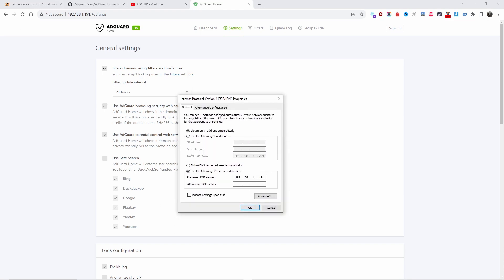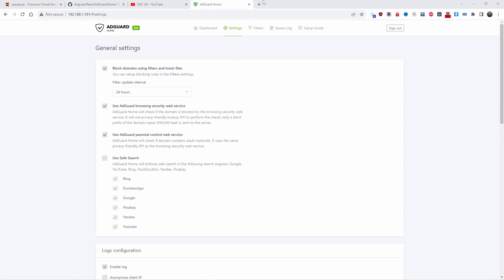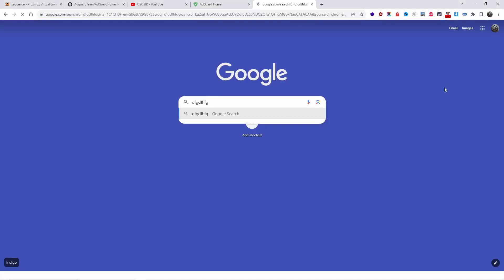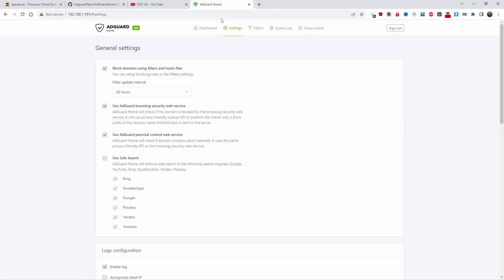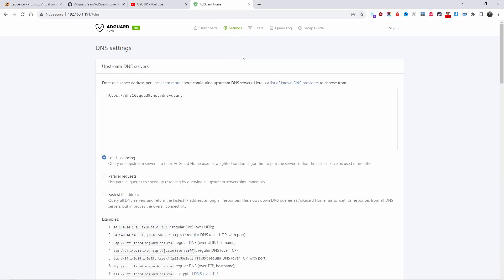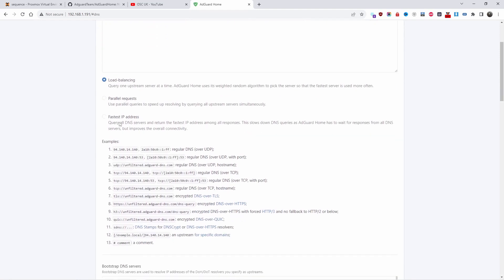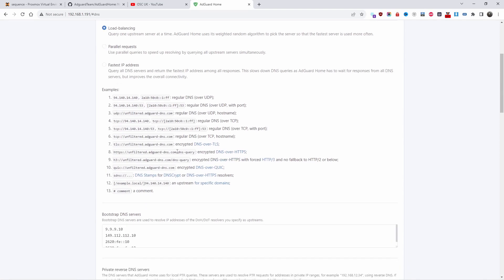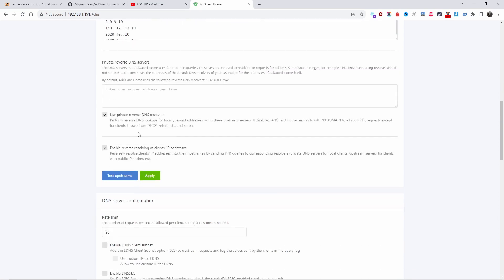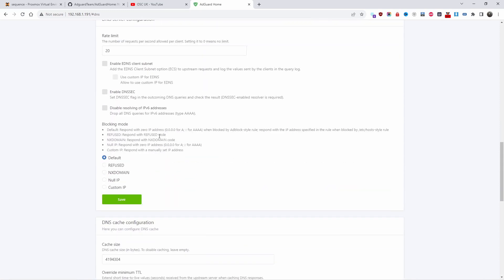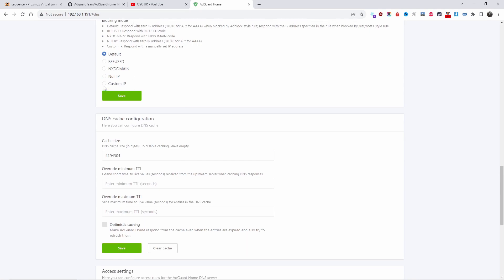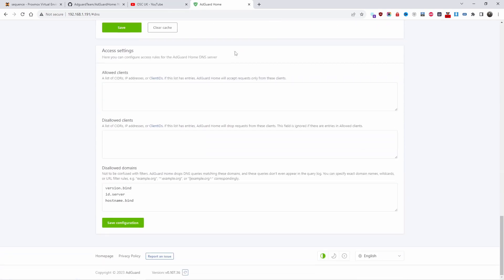So you put the actual IP of the server — in this case 192.168.1.191 — and press OK. After that you can do a search and it works with no problem. In the DNS settings of AdGuard you can change the upstream DNS server, enable load balancing, parallel requests, DNS-over-HTTPS, bootstrap DNS server, private DNS server, and so on. You can also configure the DNS cache. Don't forget to save the configuration — that's important.